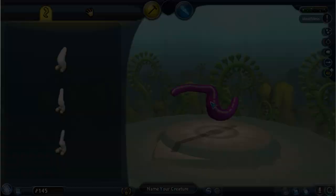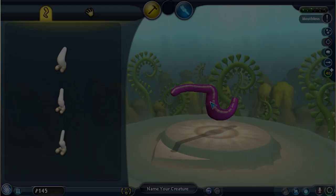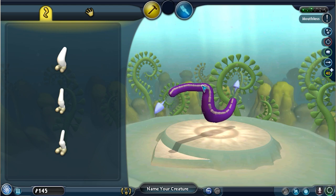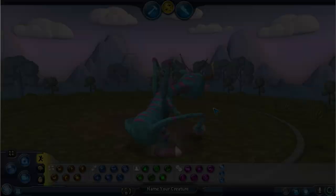Spore's creature editor actually lets players craft custom creatures that they can control as playable characters in the game. But how does any of this actually work? Let's find out by looking at the modeling, texturing, and animation of the player-created creatures in Spore.